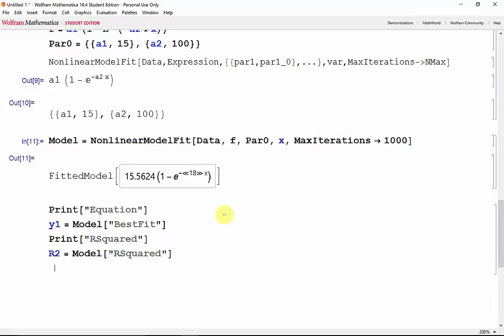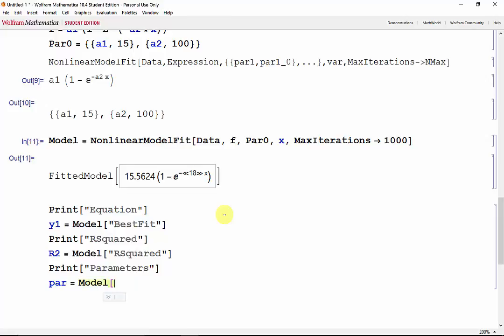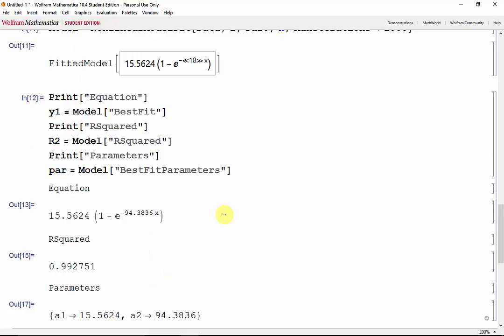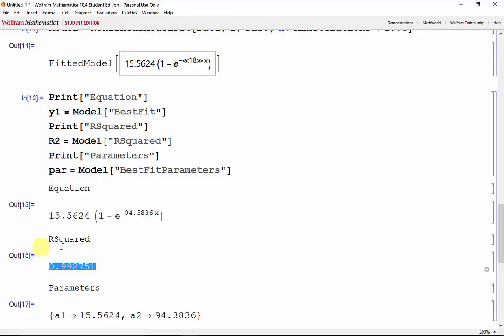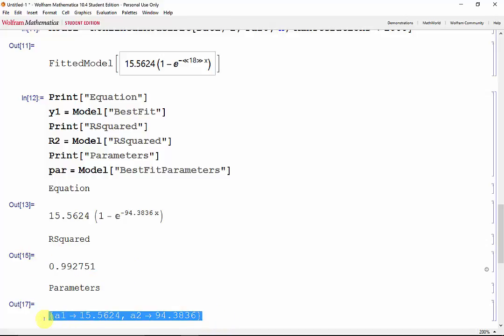And we can even find our parameters. So from model, grab the best fit parameters. Shift-Enter. And there we have our expression, our r-squared value which is very close to 1, and the values of our parameters a1 and a2.